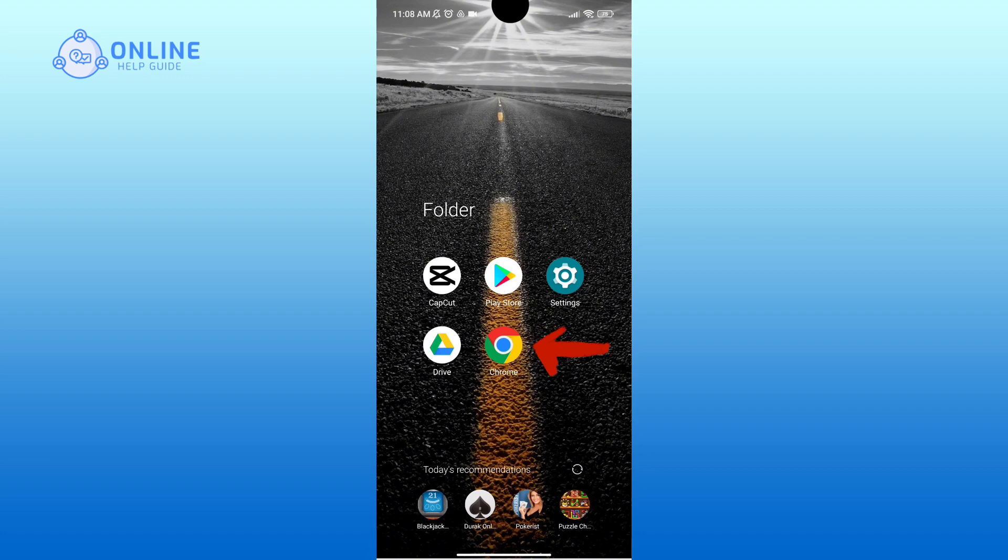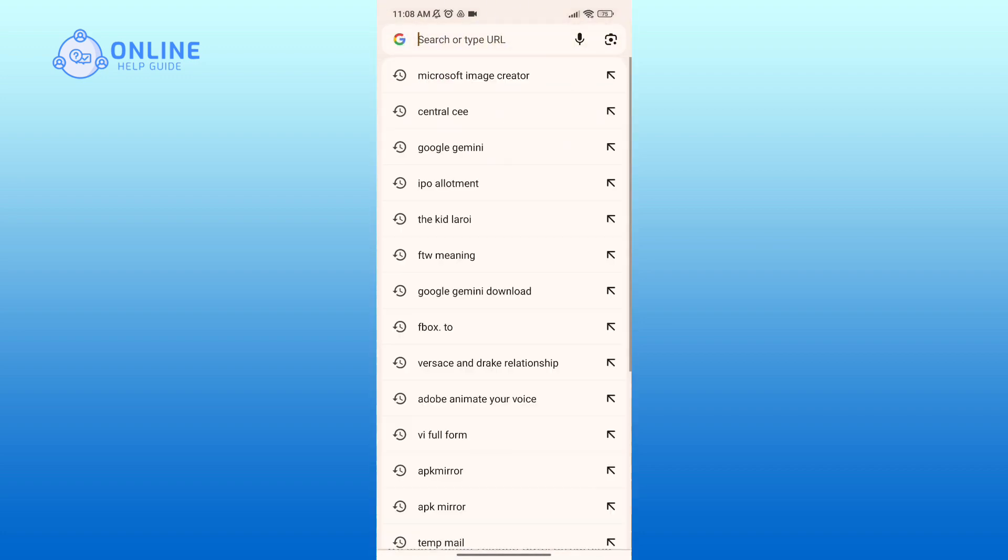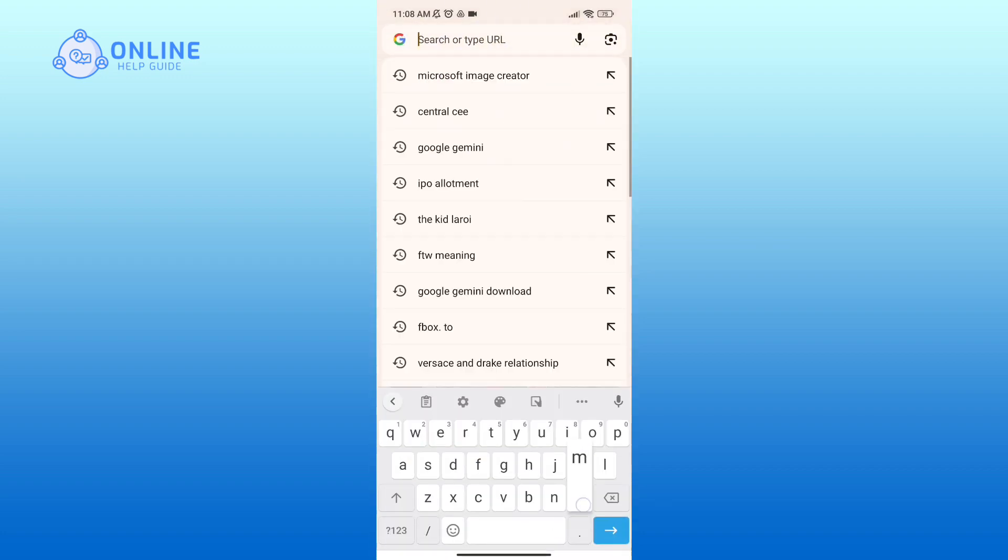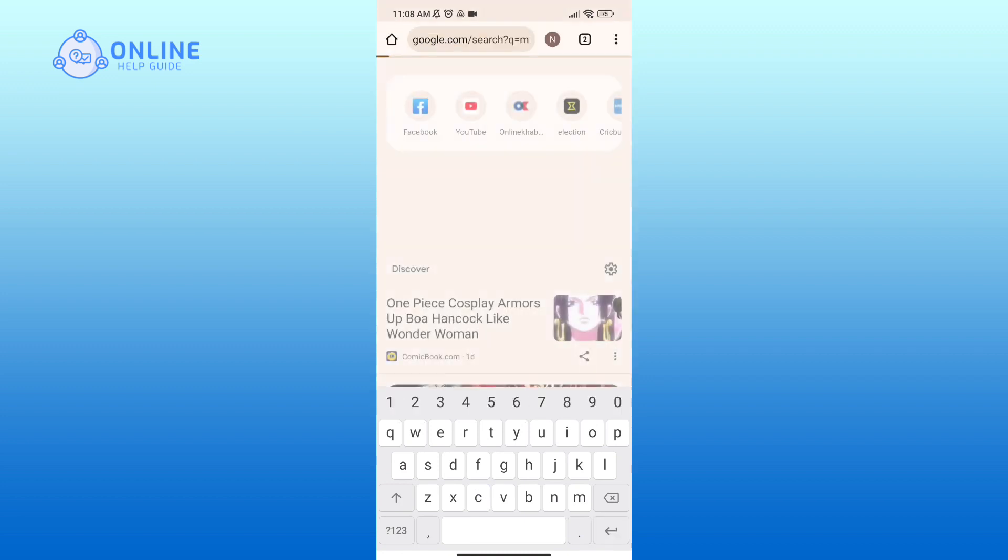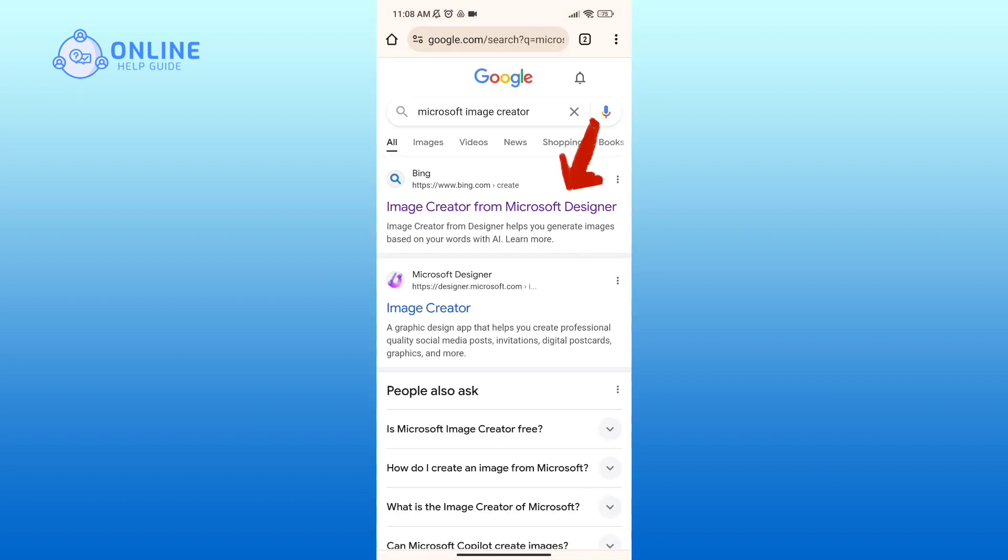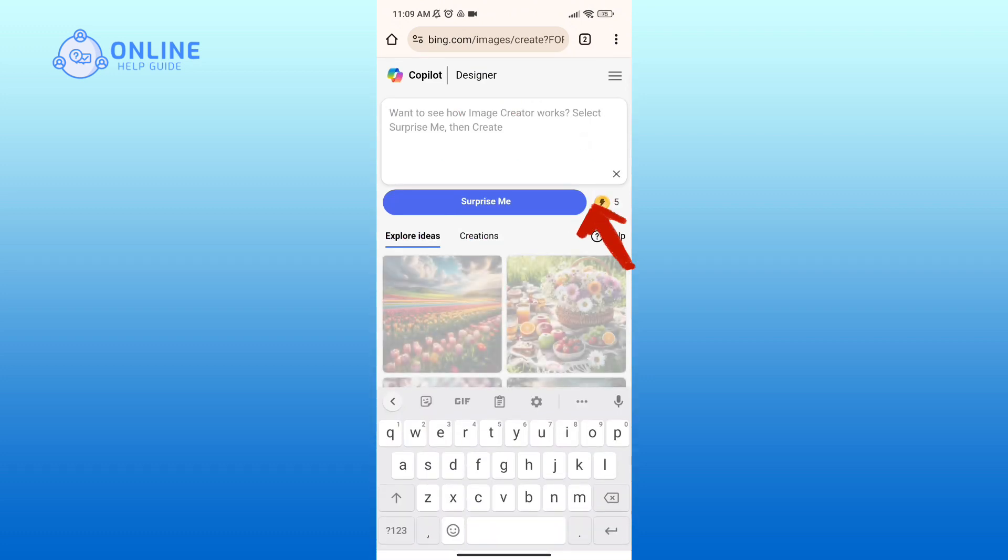First of all, open up a web browser. In the search bar, type in Microsoft Image Creator. Click on the first link that you see. Now in the text box, type in the prompt that you've created.